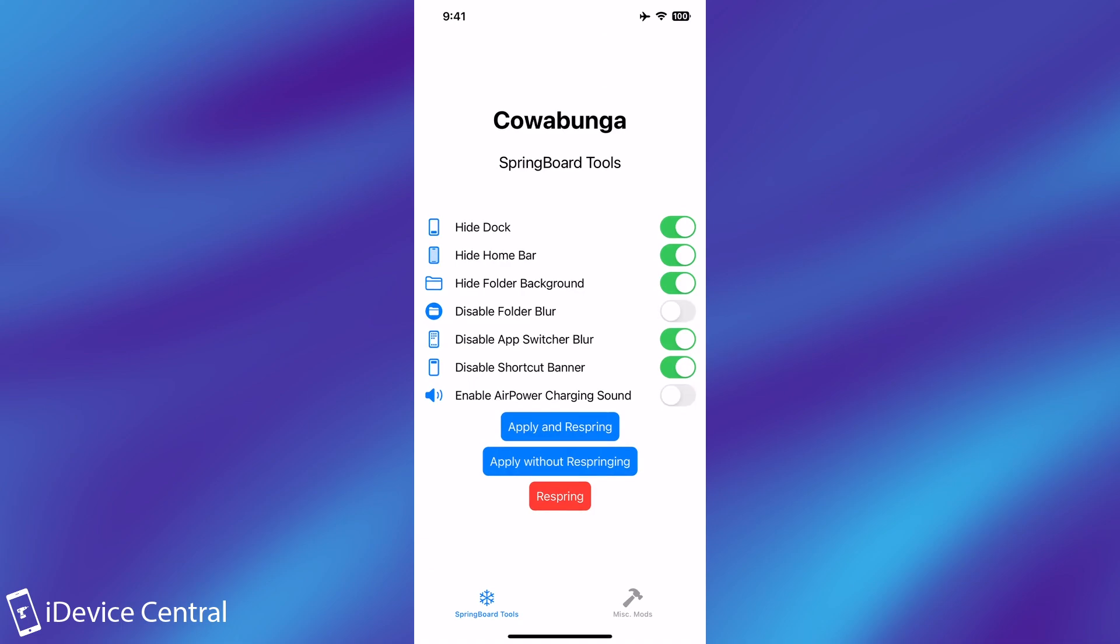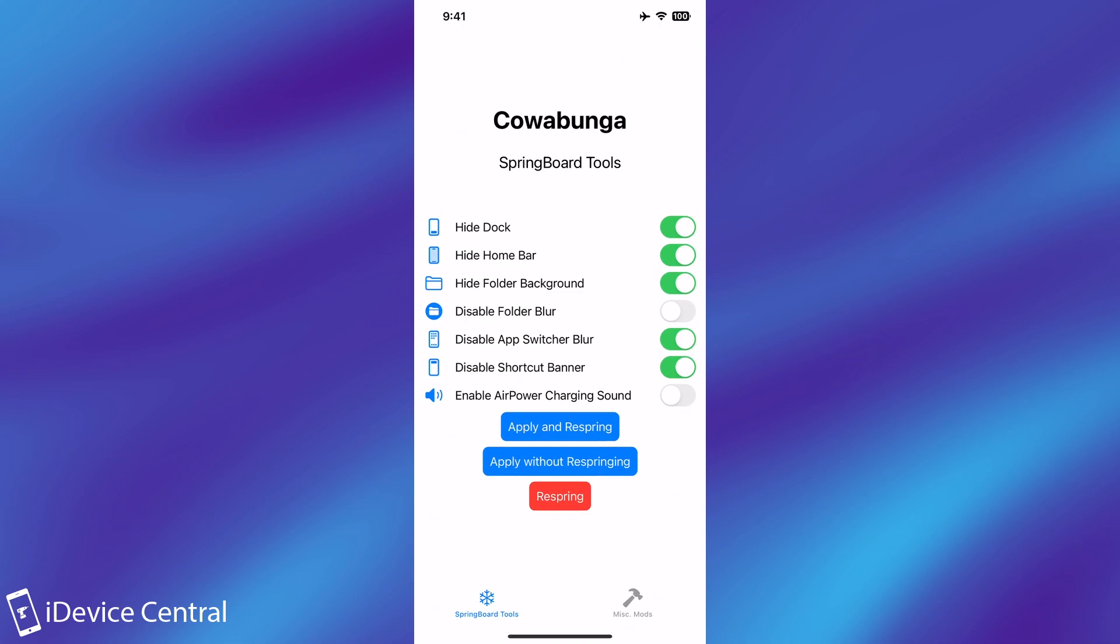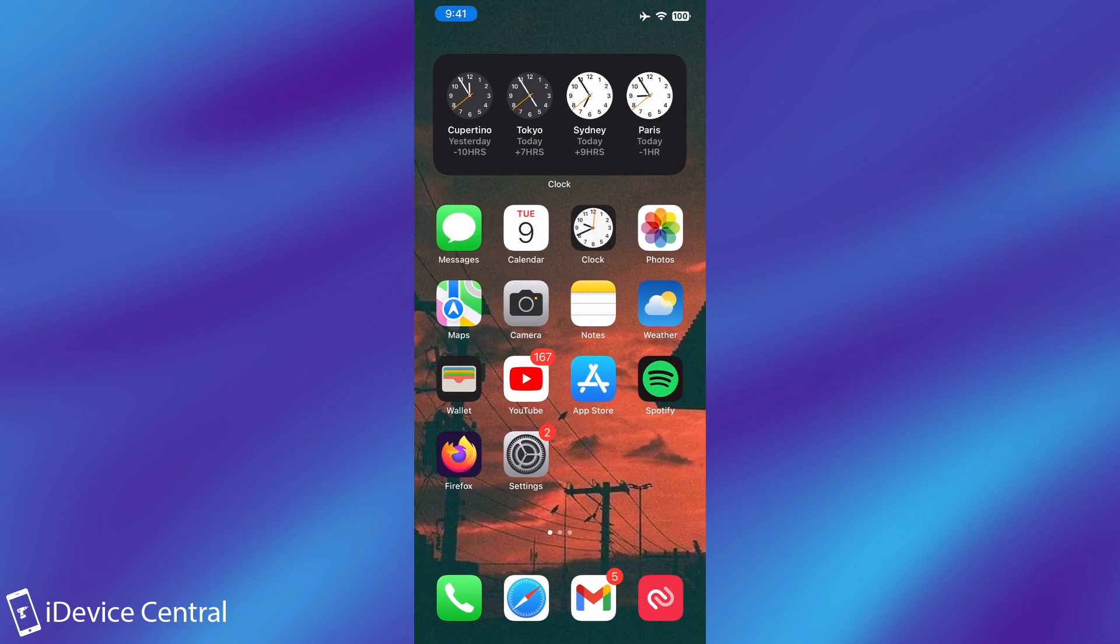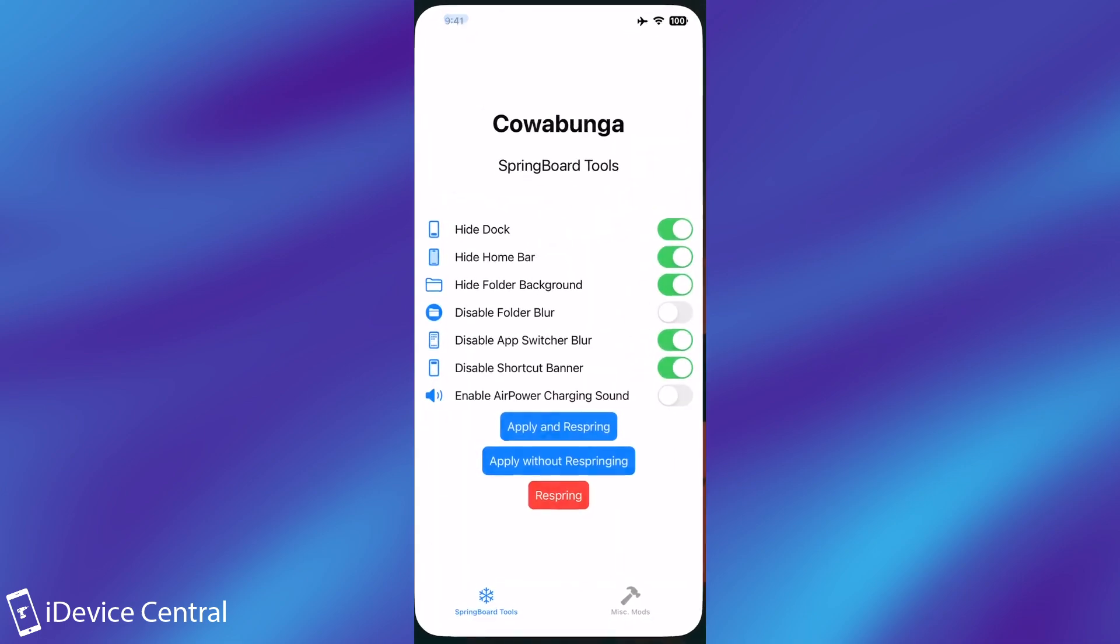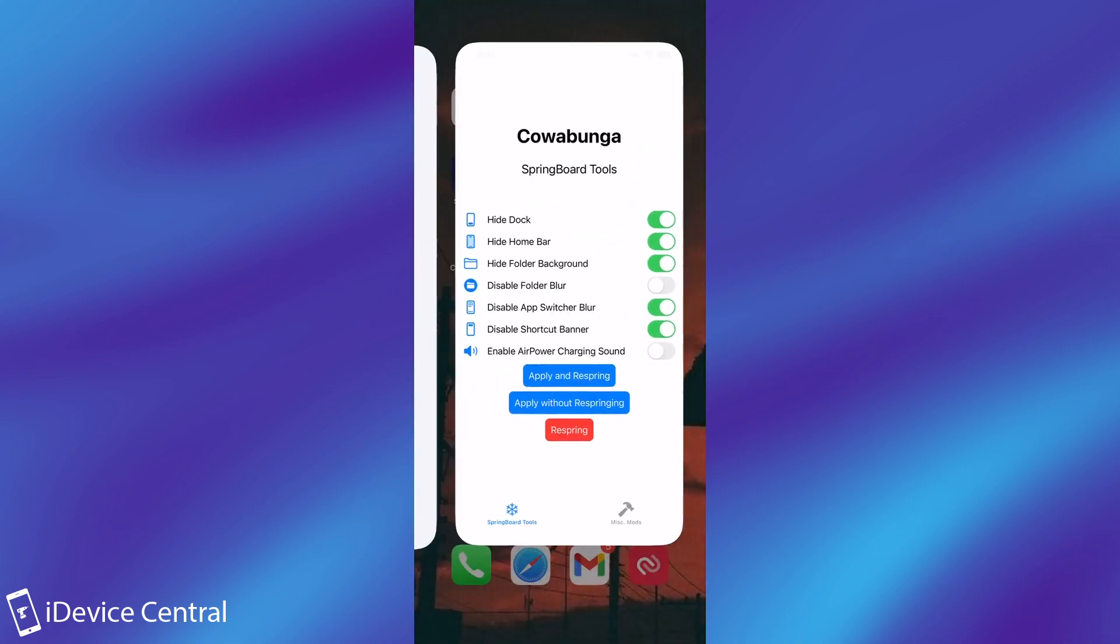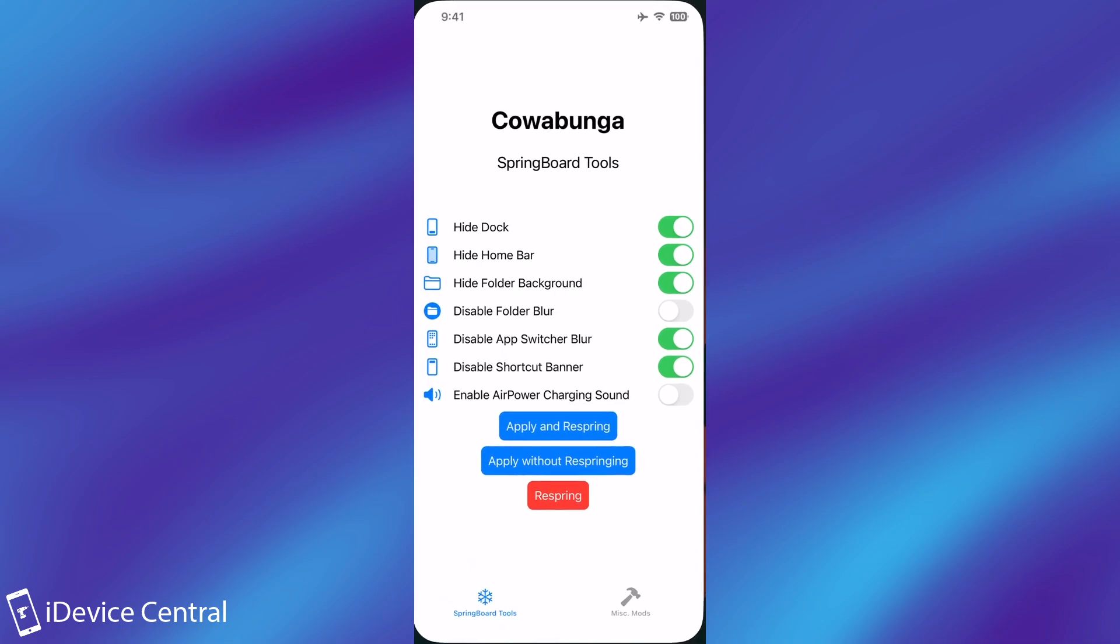And this application that I have in here was sideloaded and I can tweak the device to disable the dock, disable the home bar and stuff like that. So I'm going to do just that, apply and respring. And as you can see the dock is no longer there and if I open an application there is also no home bar in here on the bottom.